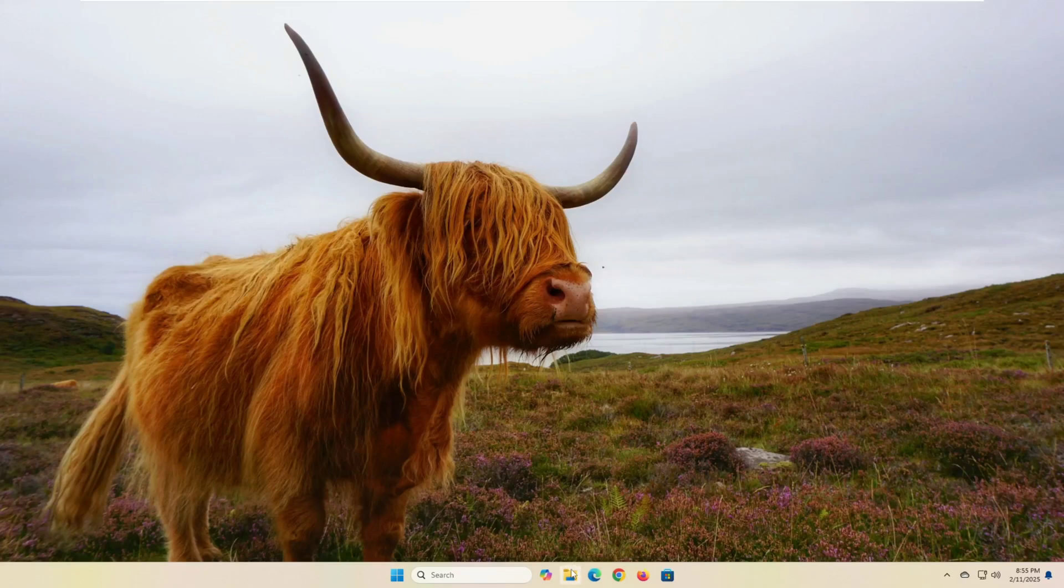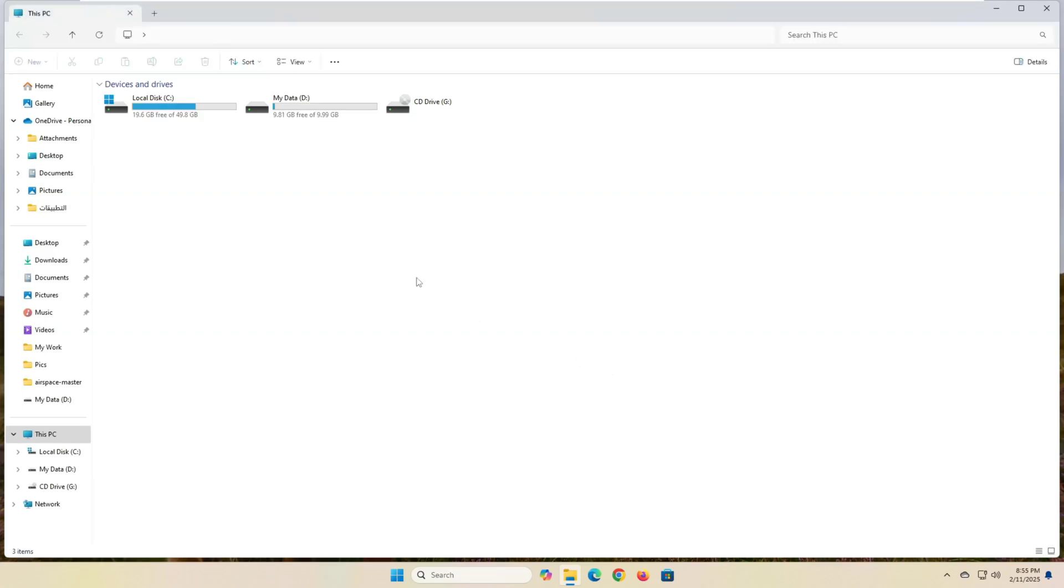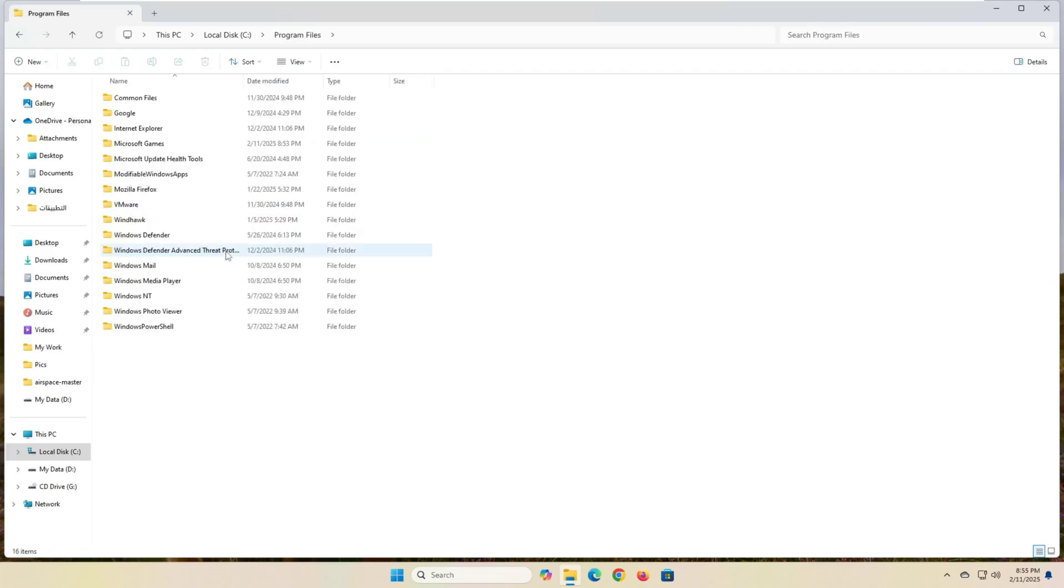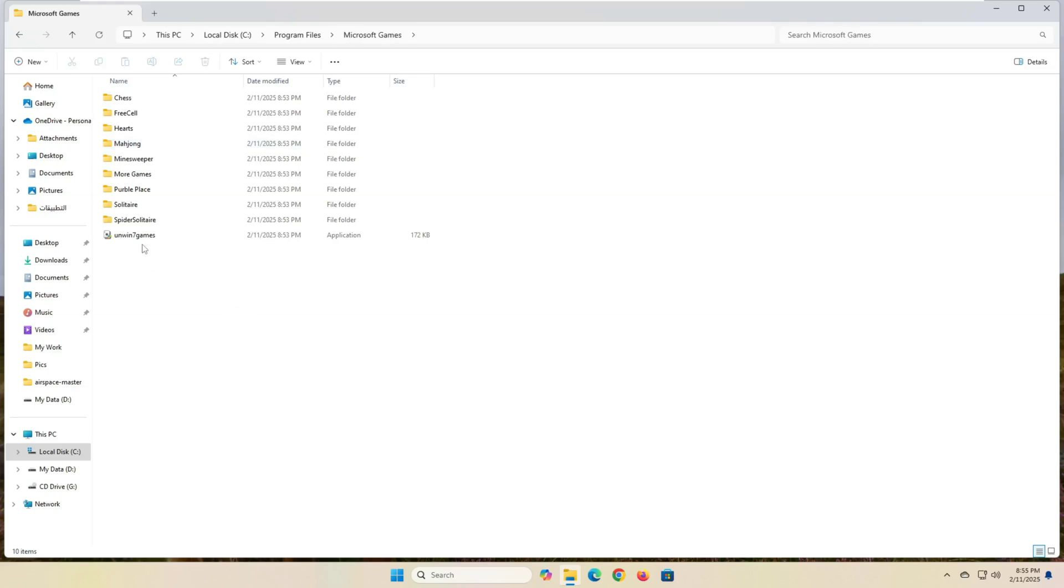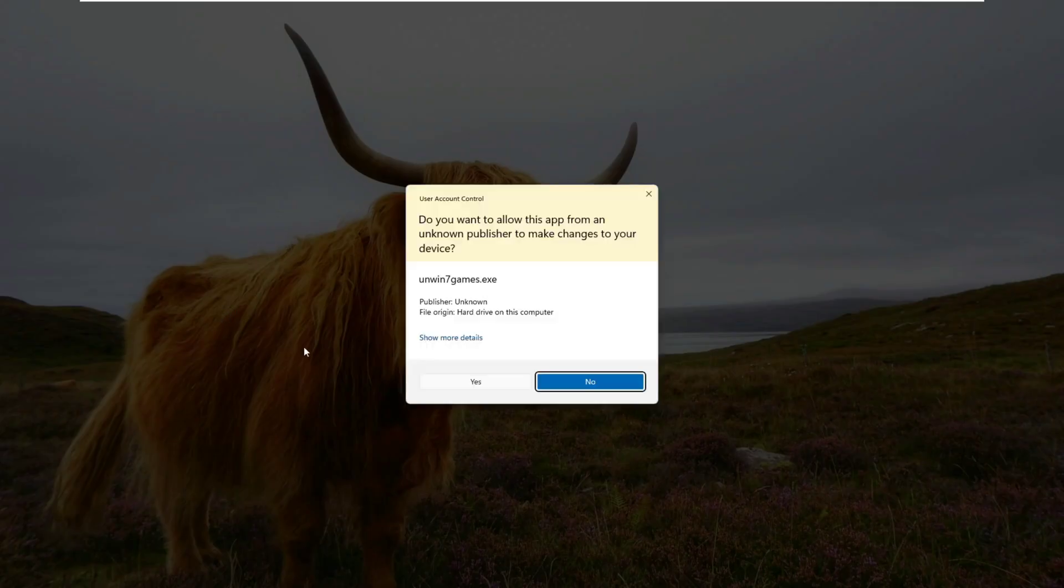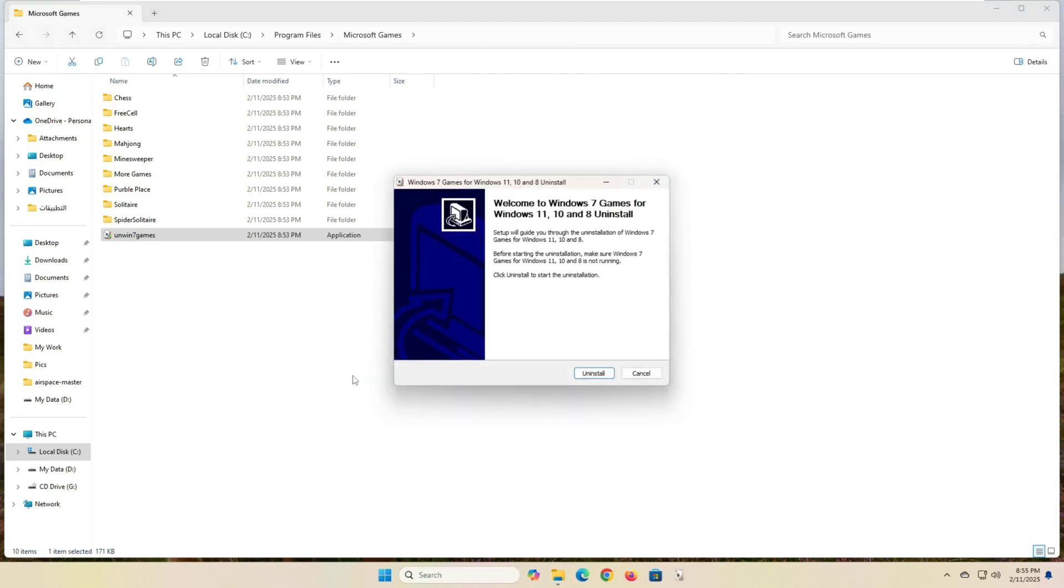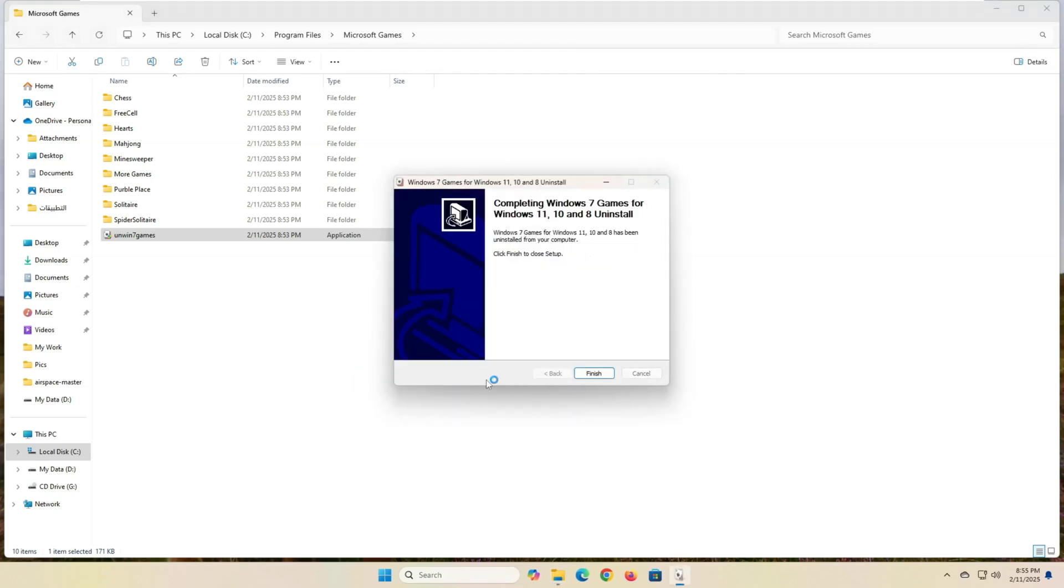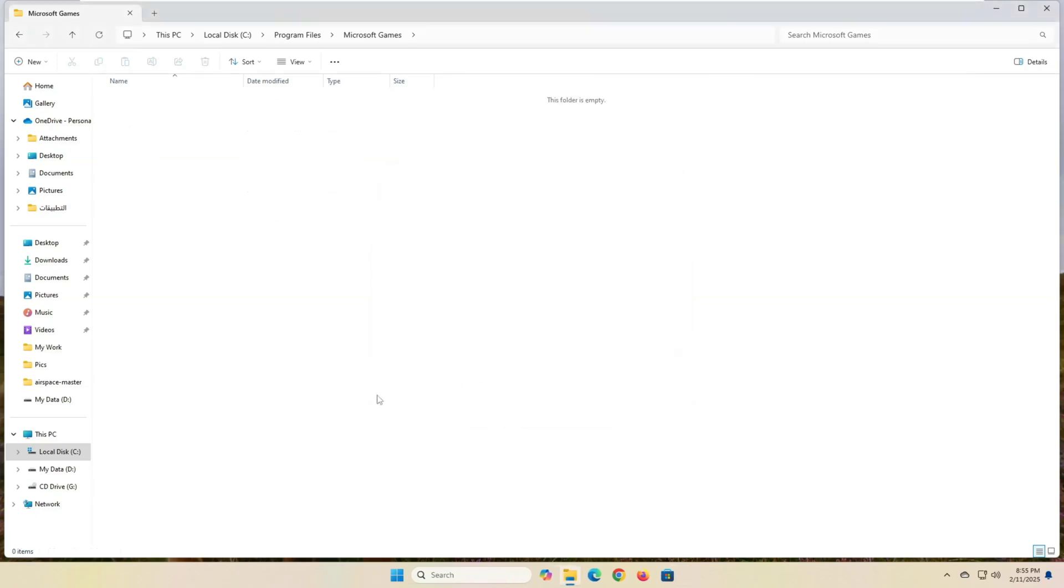If you want to uninstall this application, you can do so by doing the following. Go to the folder where the application is installed. Go to the C partition, then open the Program Files folder, and then look for a folder named Microsoft Games. Inside this folder, you will find a file named Unwin7Games. Just double-click on it to run it, then click on the Uninstall button. Really, it's very simple.